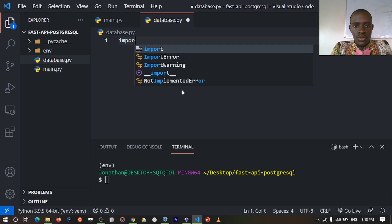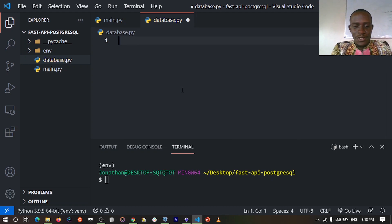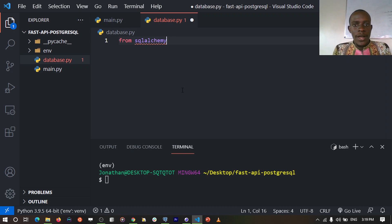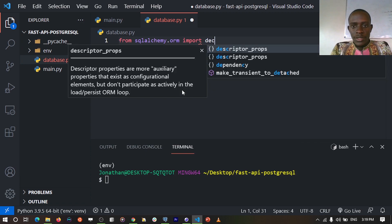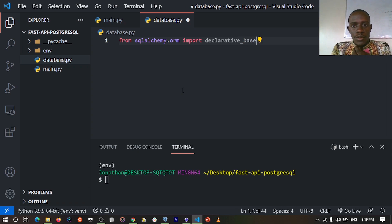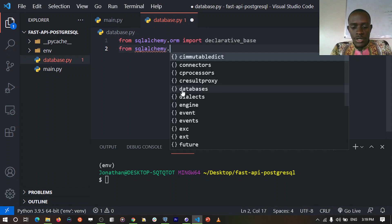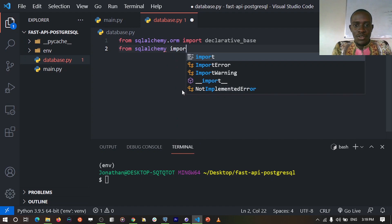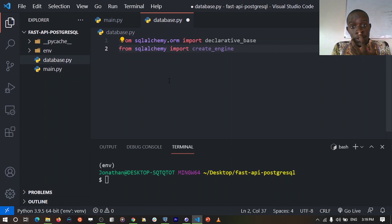SQLAlchemy basically has two types — the Core and the ORM. In this video we're going to be using the ORM. From sqlalchemy.orm we'll import DeclarativeBase. We'll create our base class: base = DeclarativeBase(). Then we import create_engine from sqlalchemy. We'll create the database connection string — we're going to use PostgreSQL in this case. The connection string follows the format: postgresql://user:password@localhost/database_name. I'll create the engine by calling create_engine with our connection string and setting echo=True so we can see the SQL that's generated when we carry out database operations.